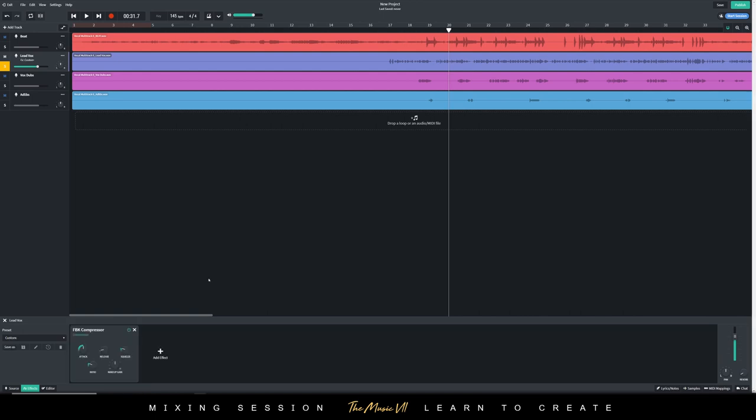Now that I've added this FBK compressor, I'm going to just play the settings, so I'm going to listen to the track and play with it basically.